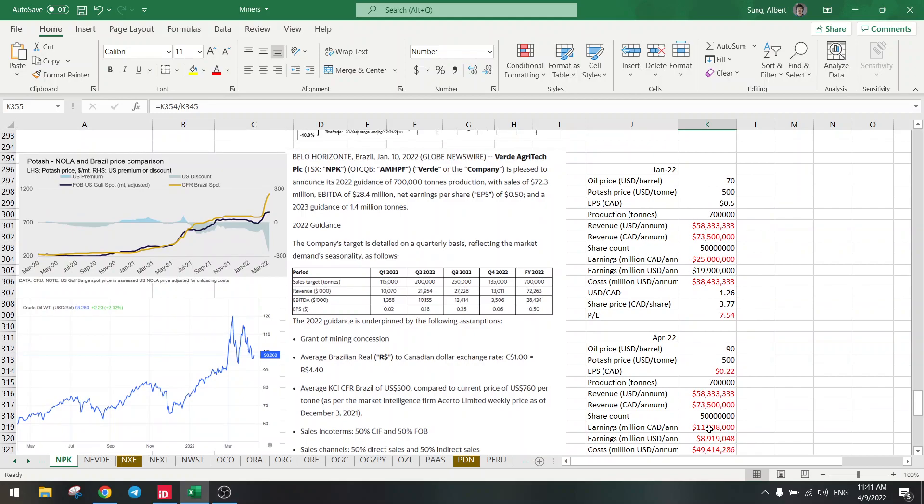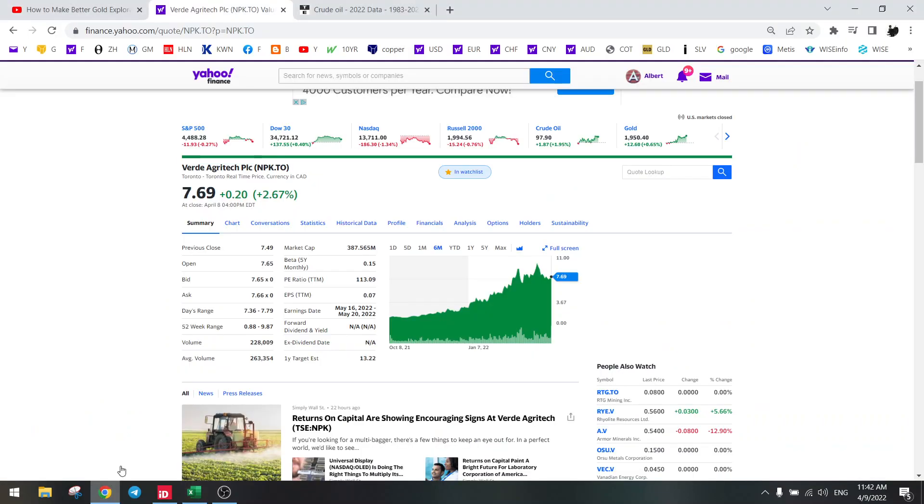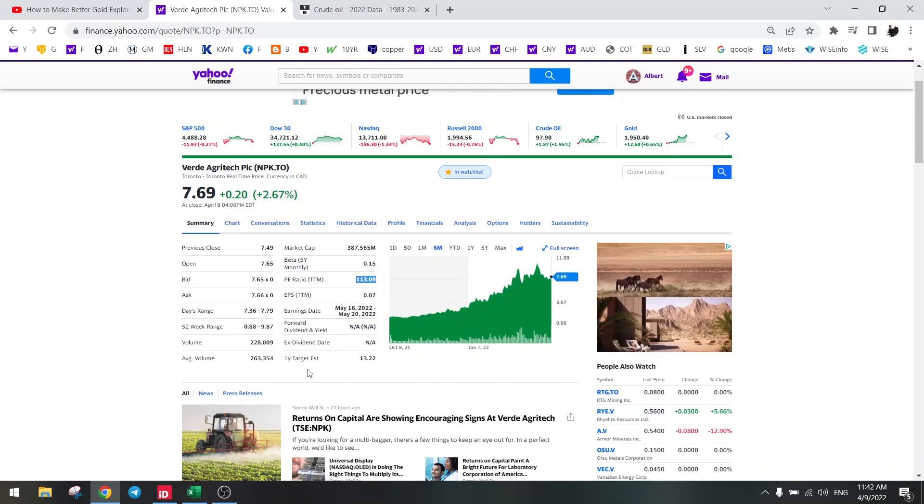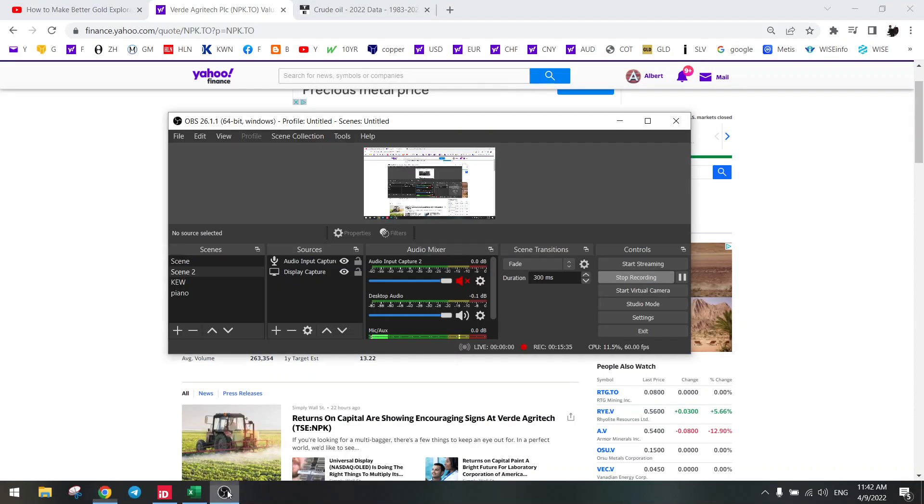We are today at a P/E of three and a half to four, not at 100 as Yahoo is telling us. And I'll see you in the next video. Bye.